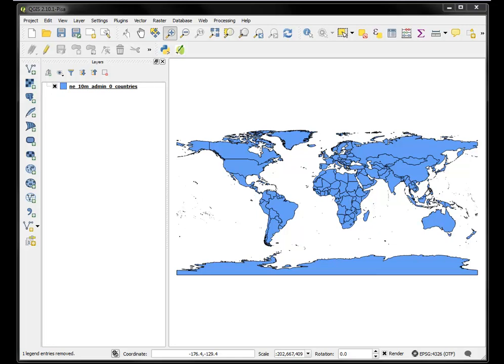Okay, this is part 6 of the QGIS 2.10 tutorials, and in this one we're going to do something different. We're going to do a distance matrix between two point layers, and then we're going to do statistical summaries of a spatial join.